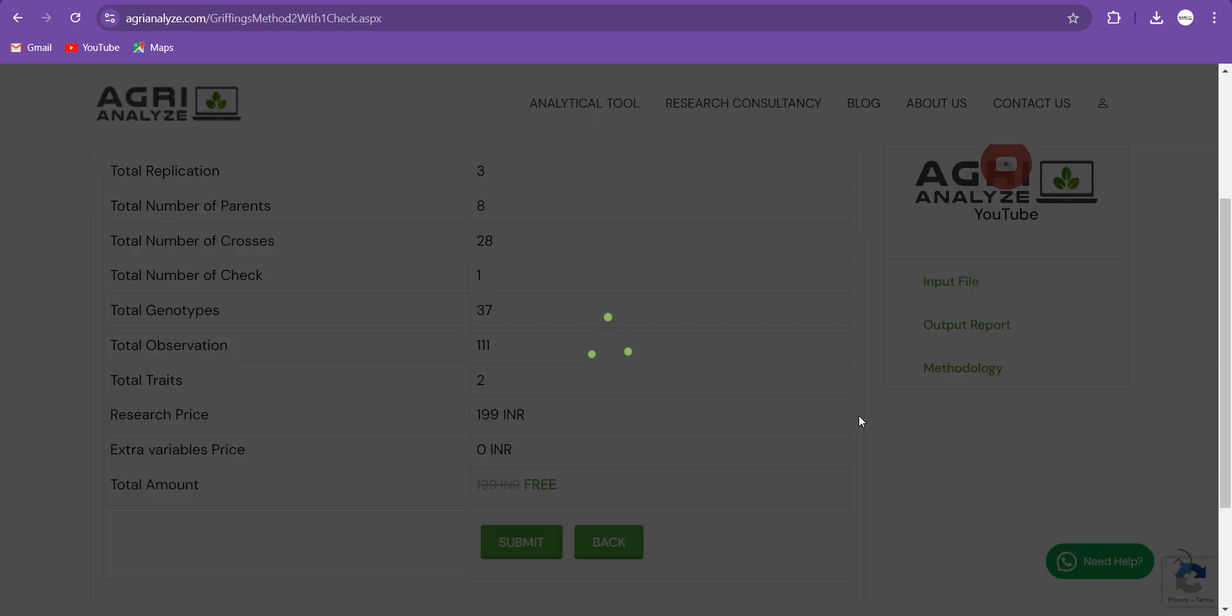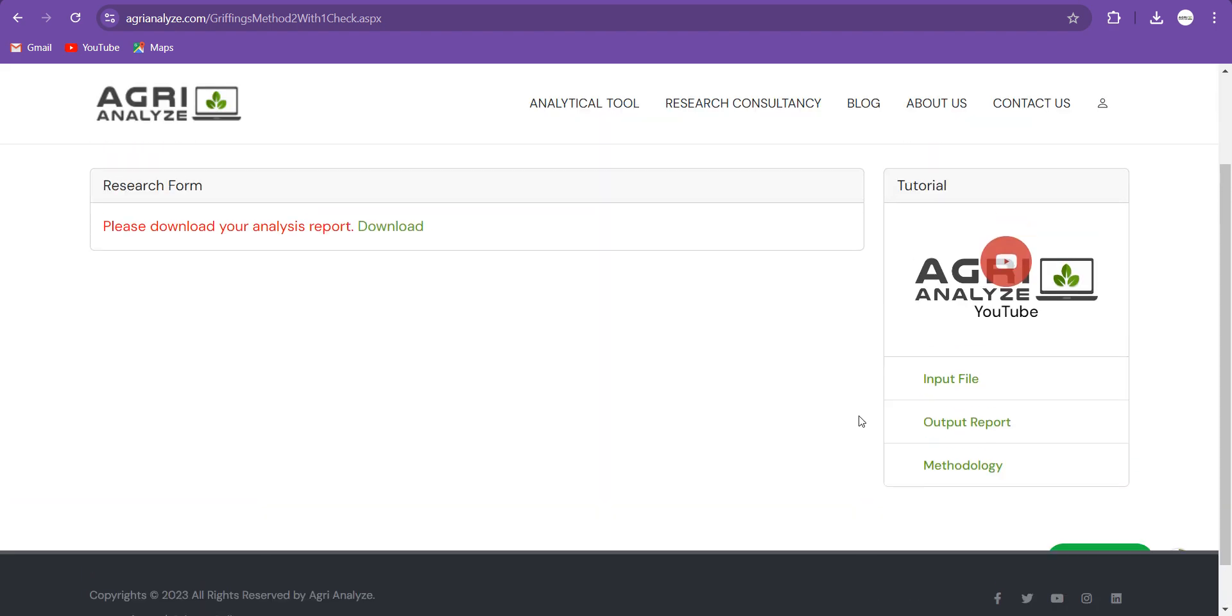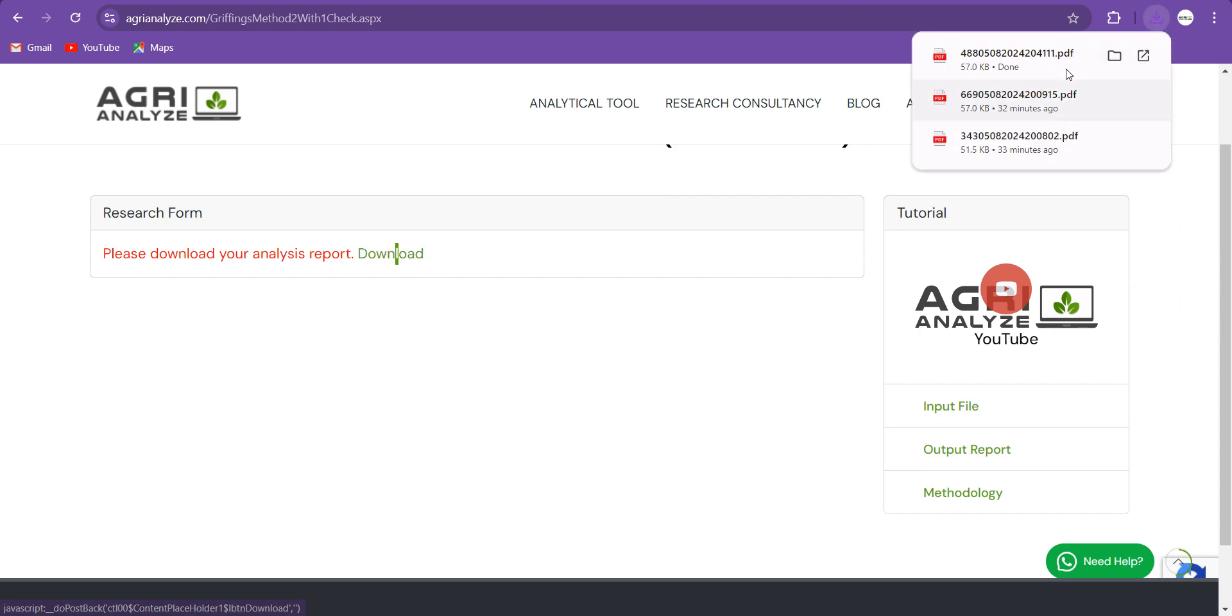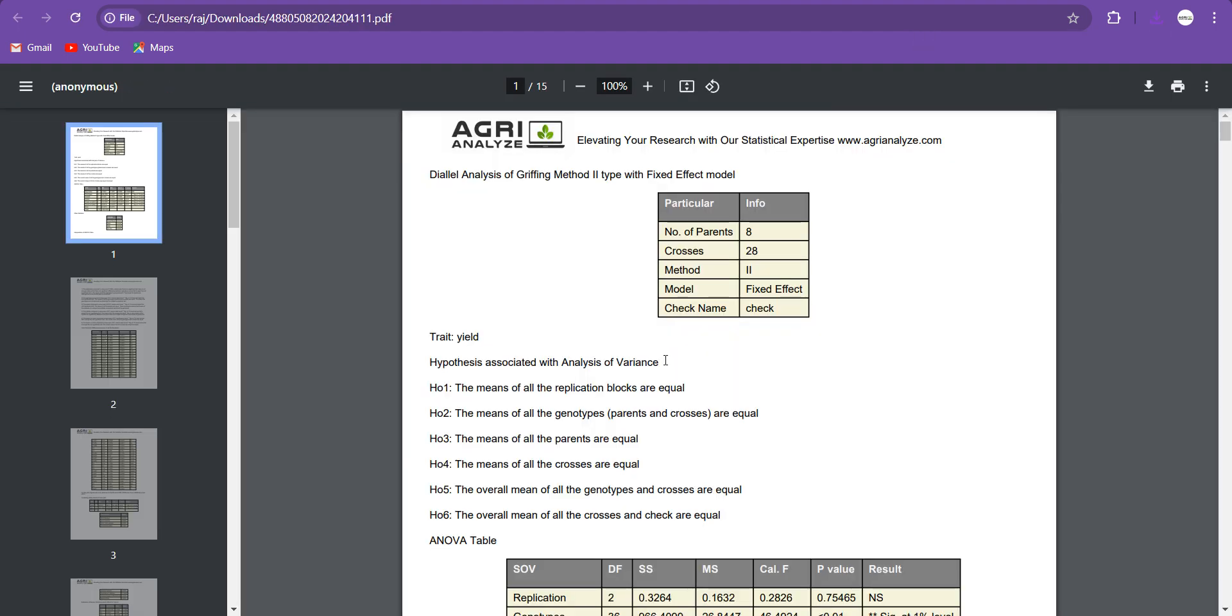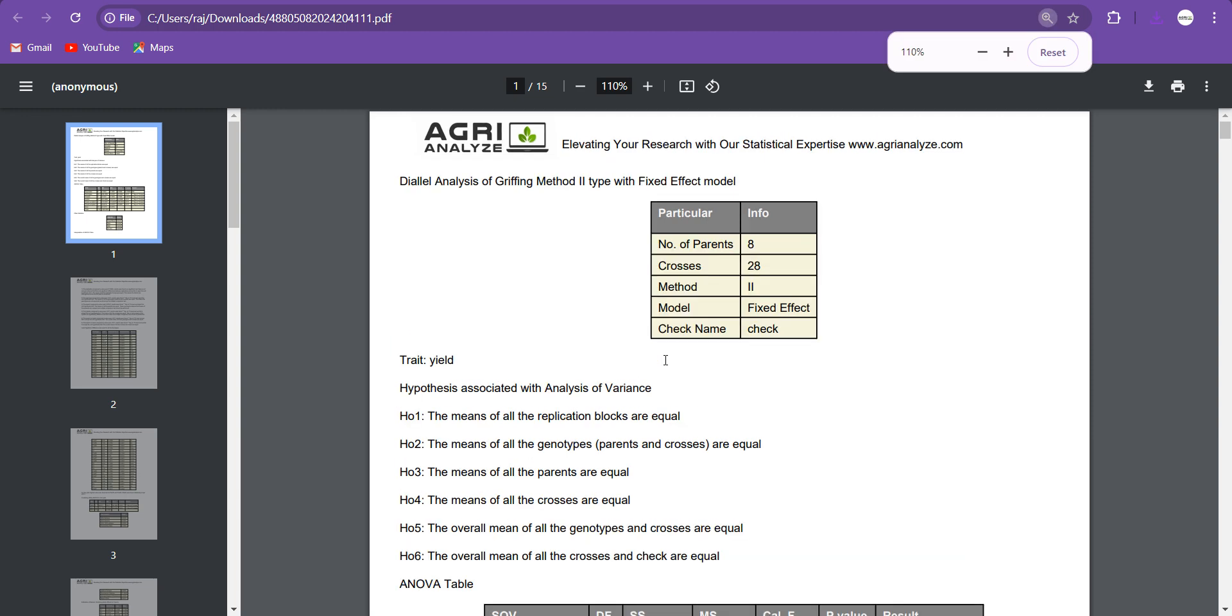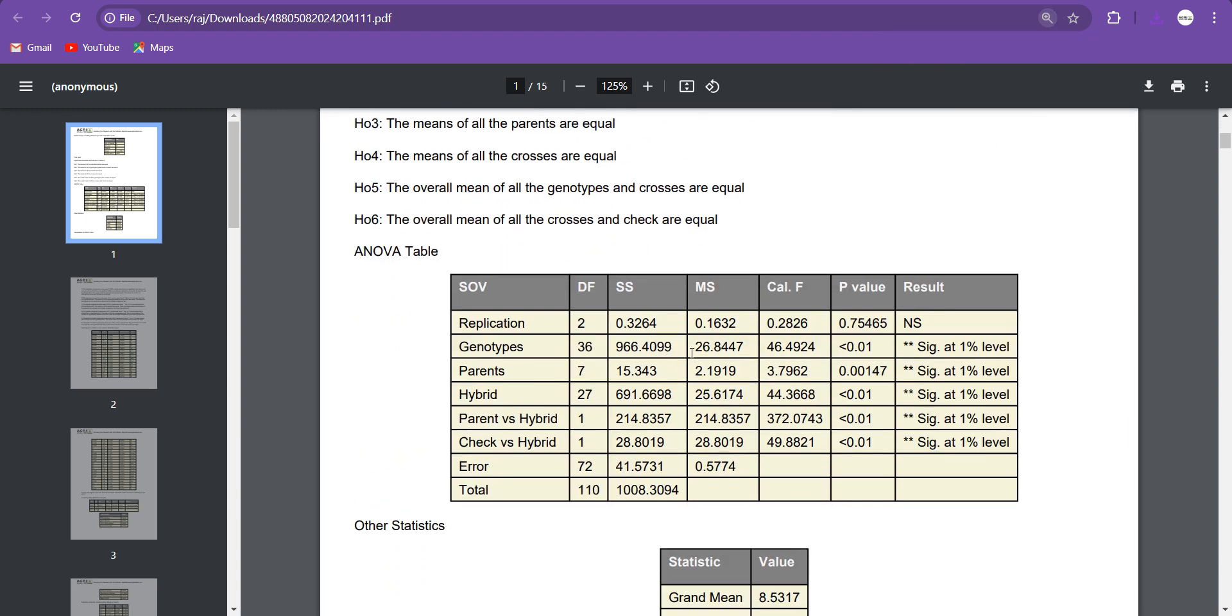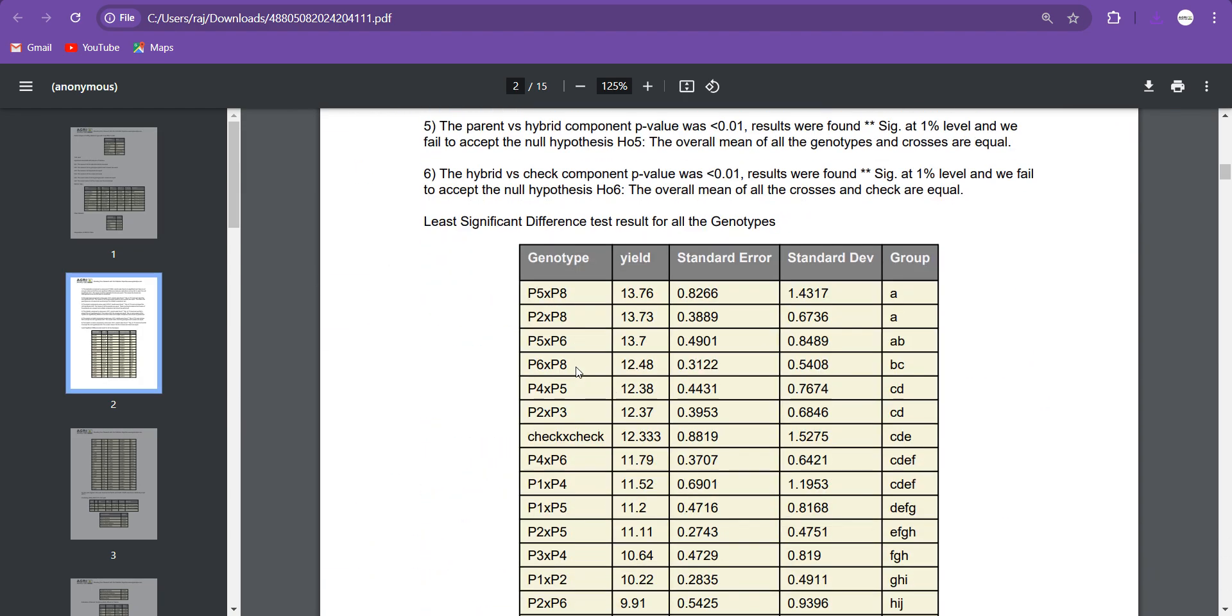Then click on the Submit, and your diallel analysis with one check is just ready. I hope you find this website very easy and handy. Let me just highlight what additional things that we get. So here you can see this option of Check versus Hybrid got added. This will give you the idea whether your hybrids and the check are significantly different from each other or not.